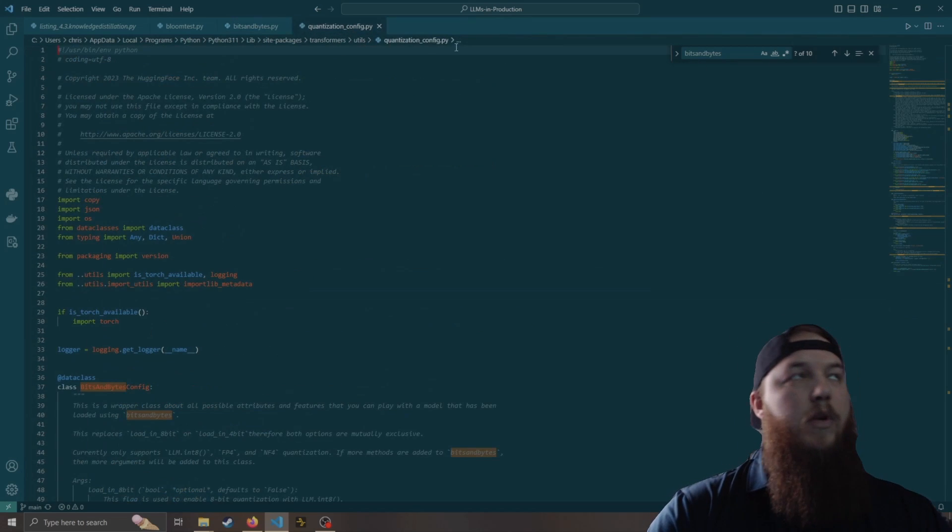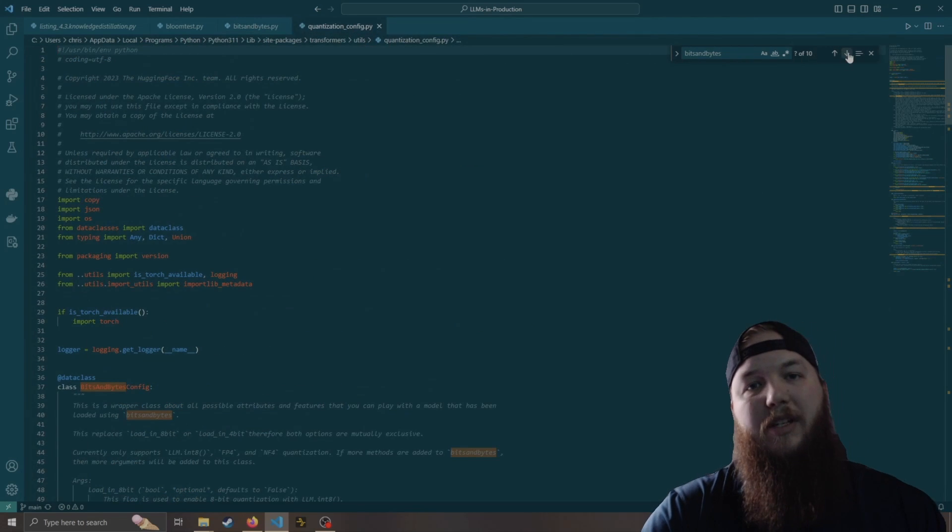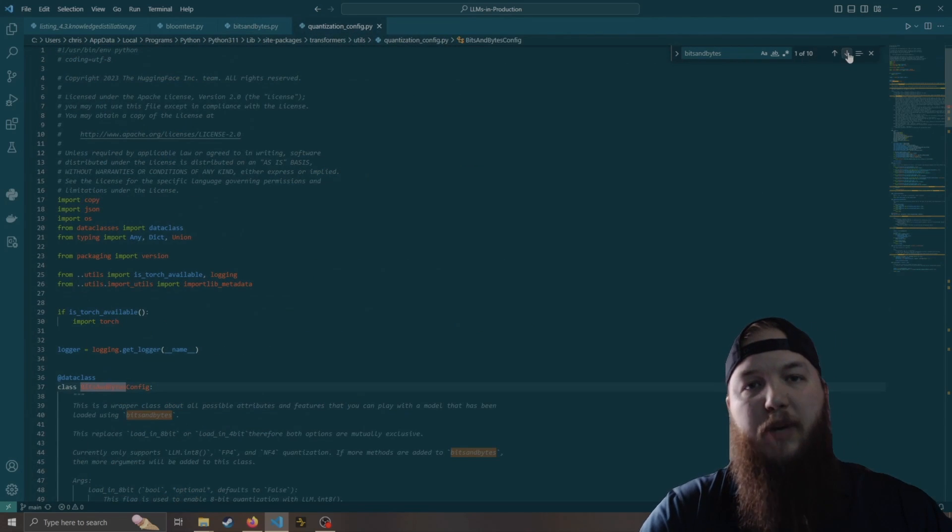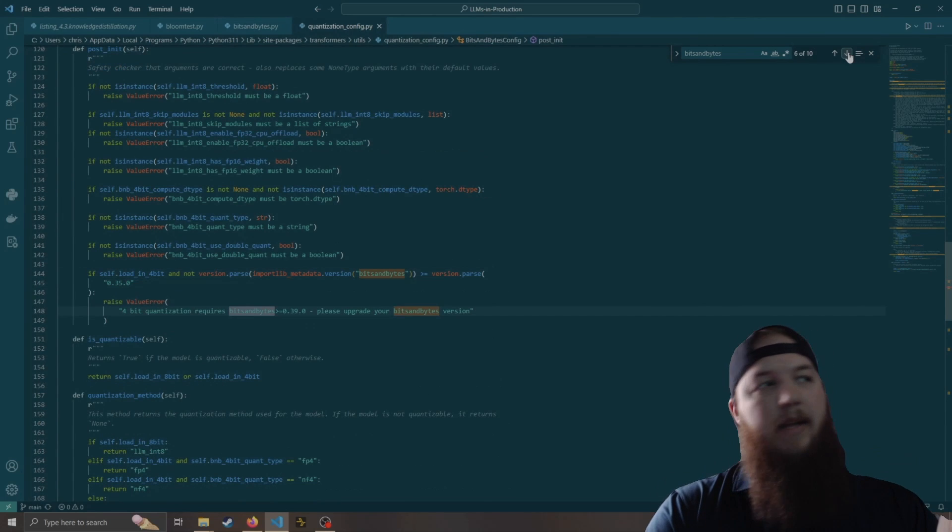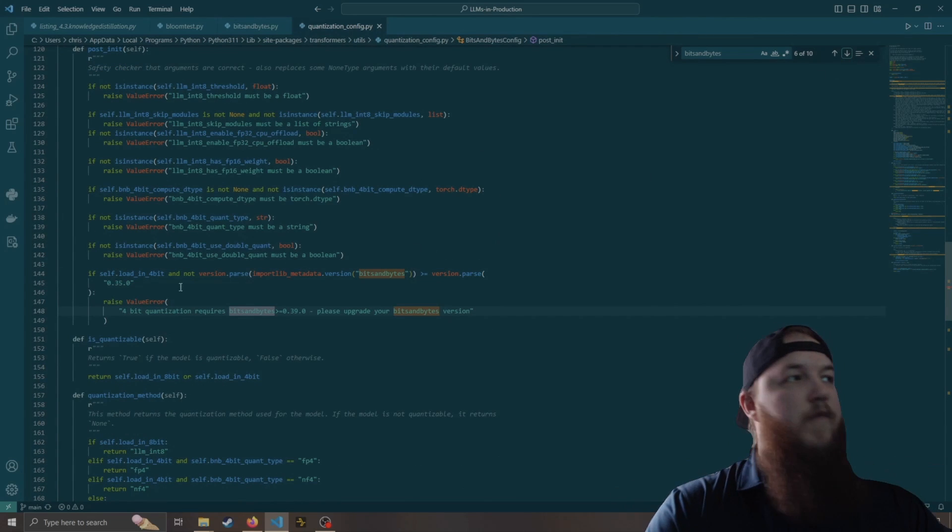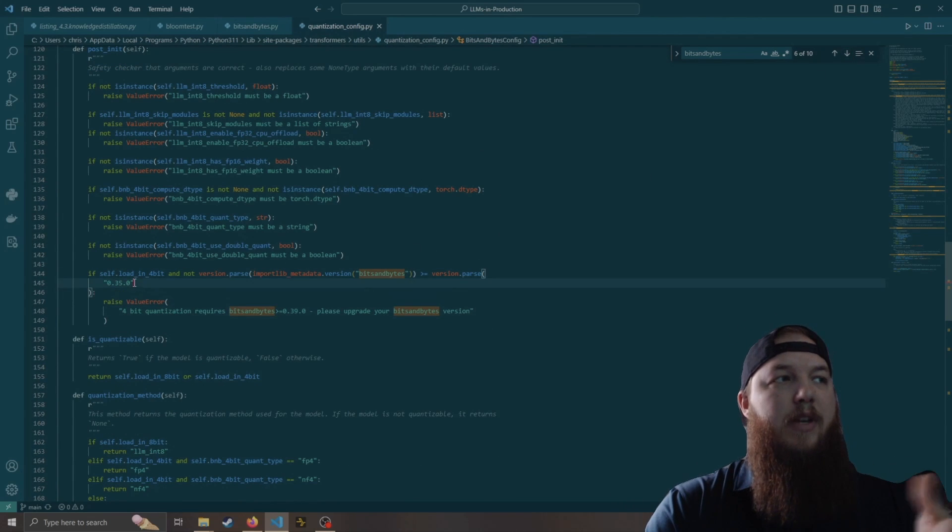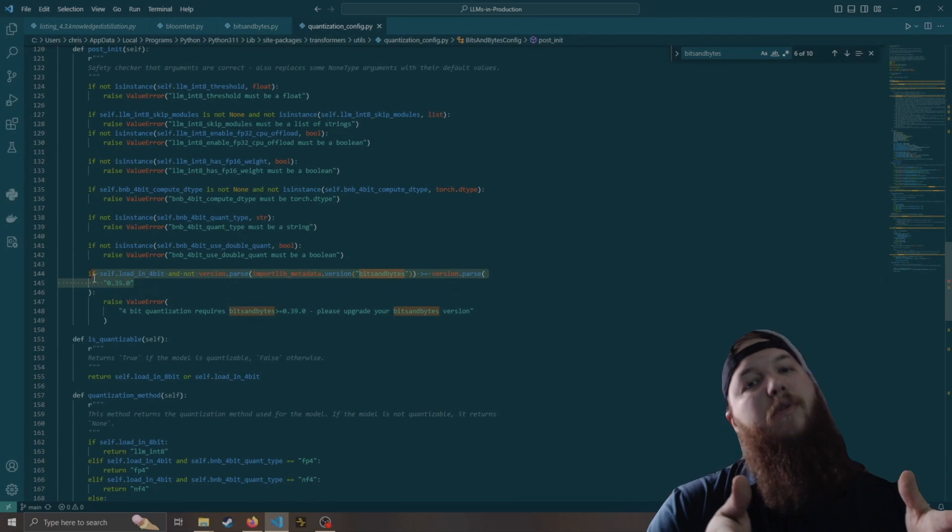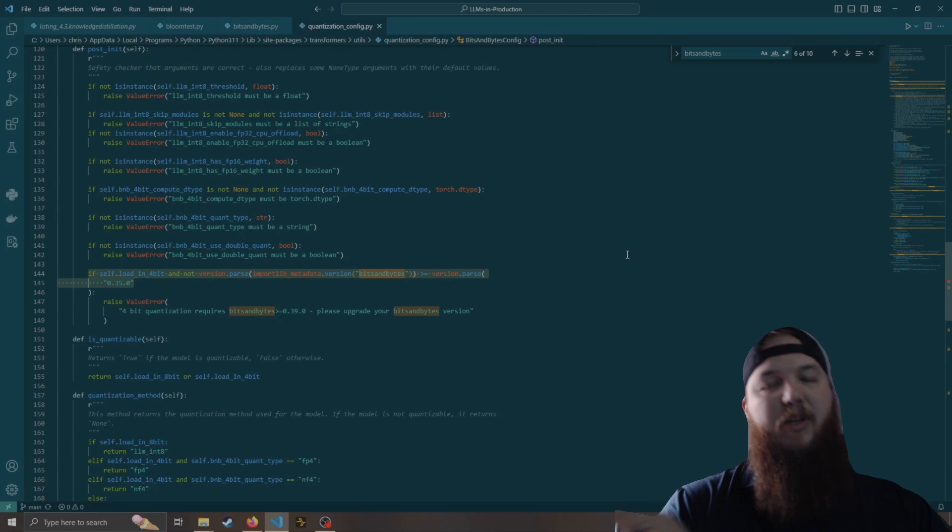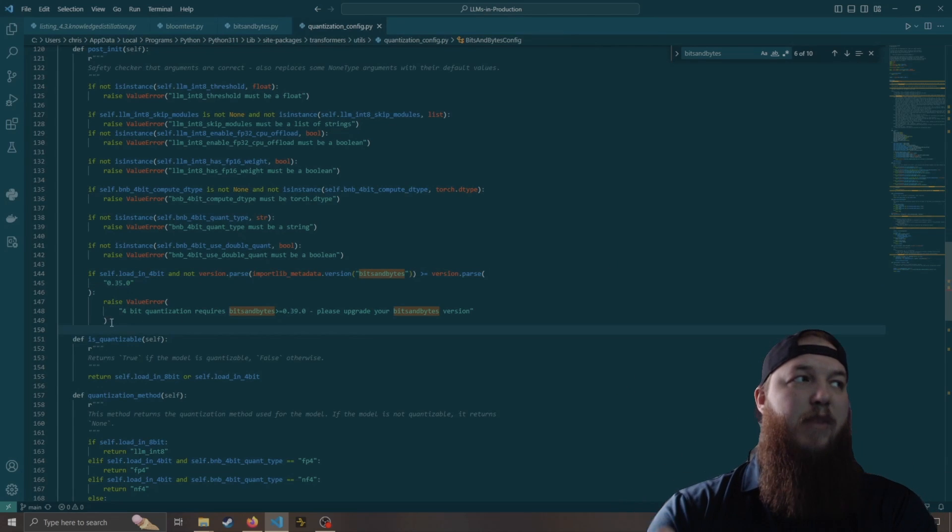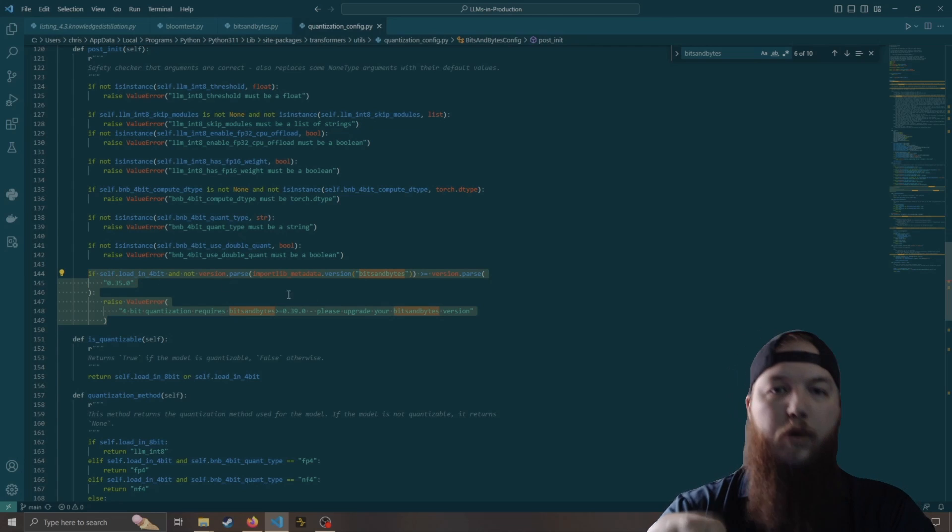The second one is the quantization config.py. This is the exact same thing. I've changed it down. They normally do 0.39, but again, because that doesn't coincide with the releases of bits and bytes Windows, I've changed it down.